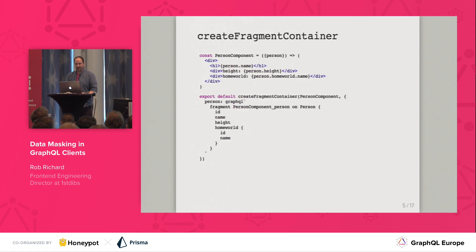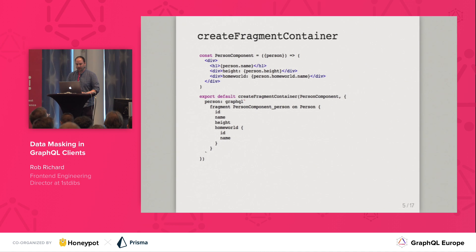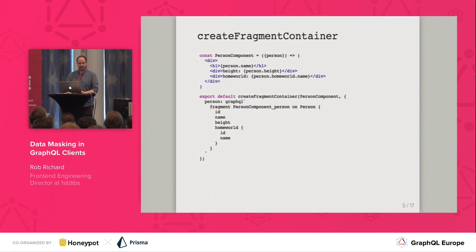Up next is a function called createFragmentContainer. createFragmentContainer creates a higher order component. These components are used as children of a query renderer, and it provides a way to directly couple a GraphQL fragment to a component.